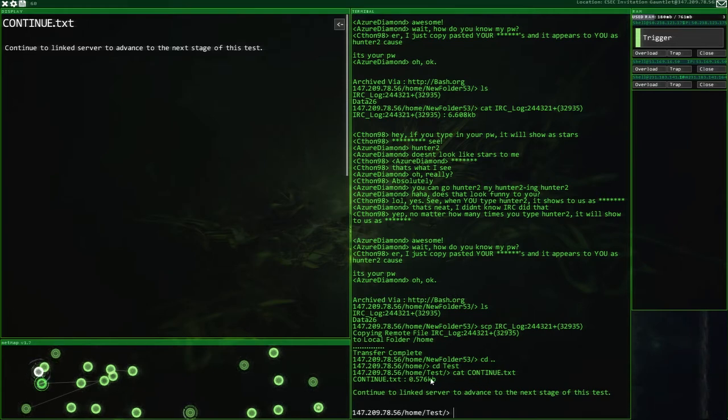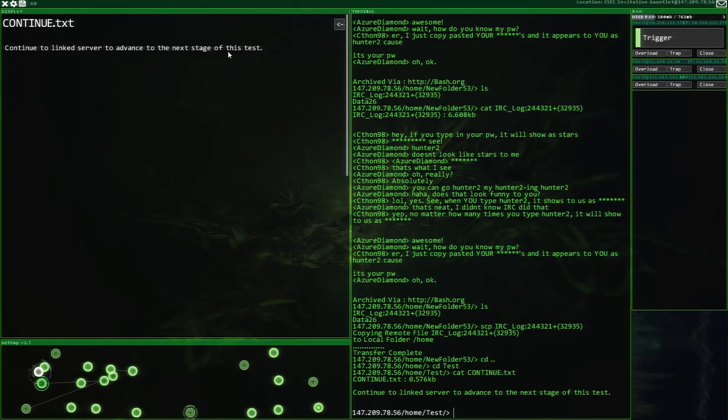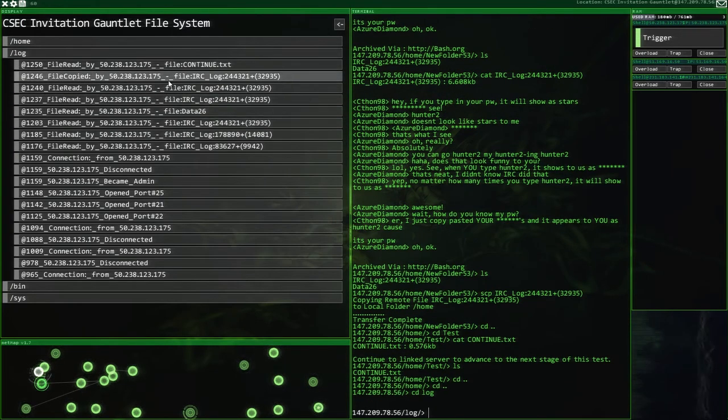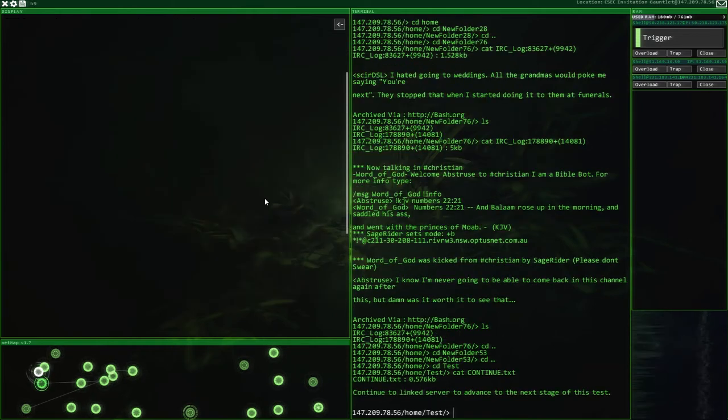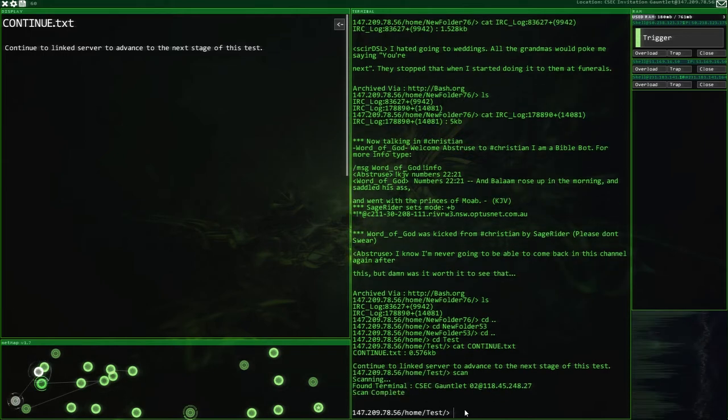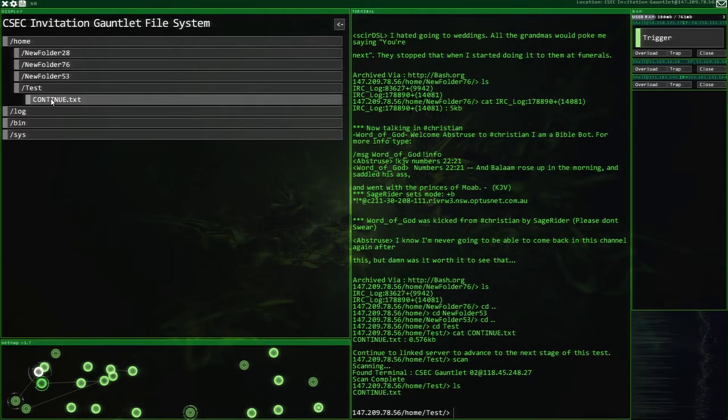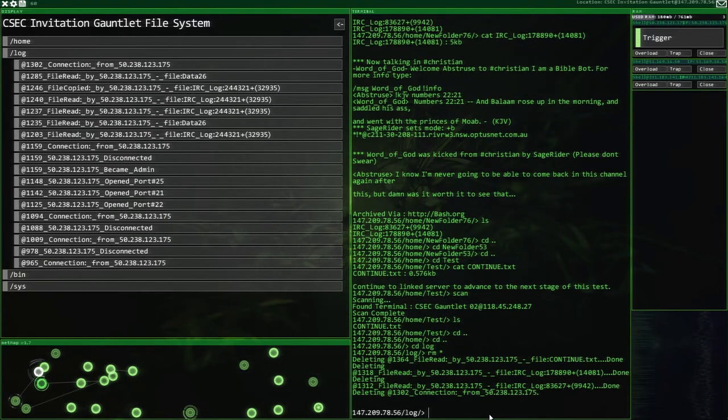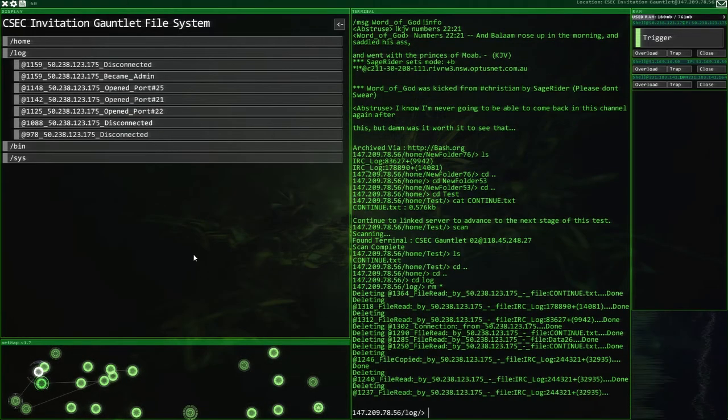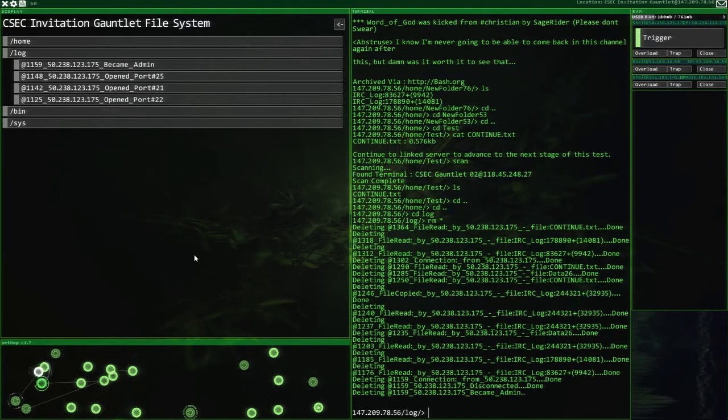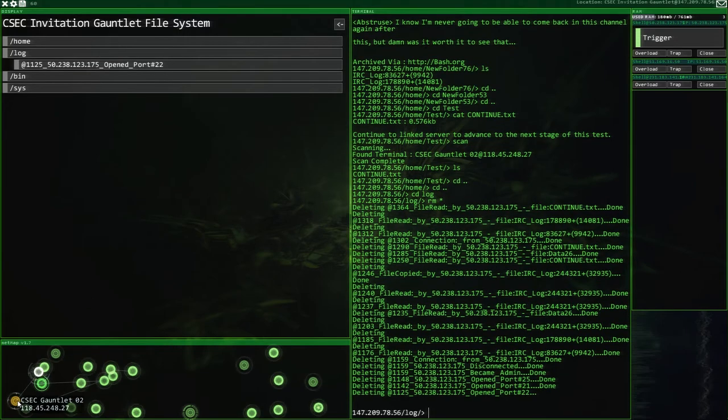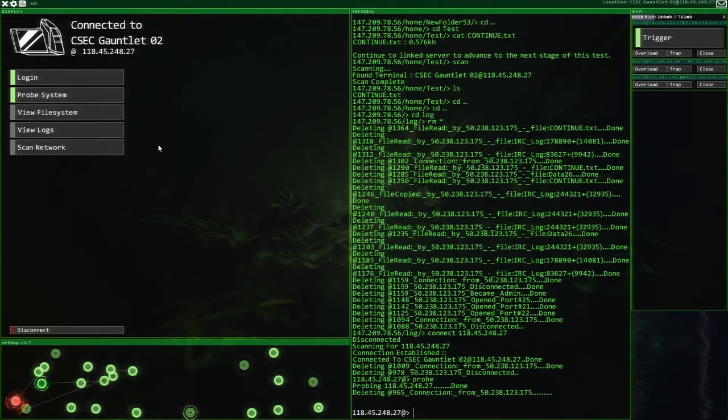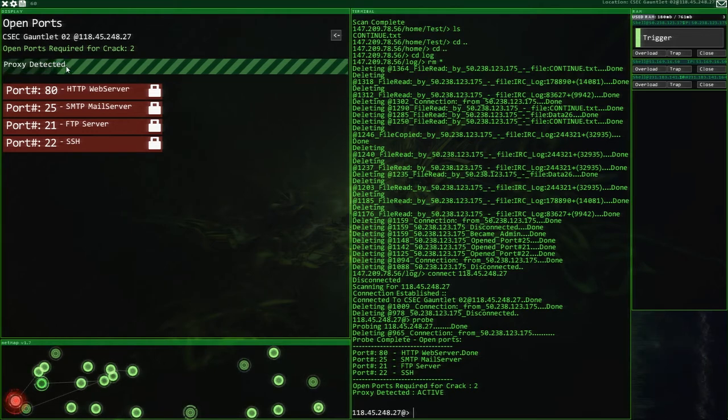Once that's there, I'm going to go. Continue to linked server to advance to the next stage of this test. What is the linked server? I don't see a linked server. Let's continue looking and see if we can find anything. I've been staring at this continue to linked server. Let's do a scan. Scan complete. Found terminal. This one over here. Okay, all right. Yeah, we have found a link server. I don't know if this is what we want or not, but we're going to go for it anyway. We're going to just completely rid ourselves of all this log information here.